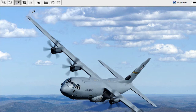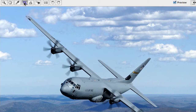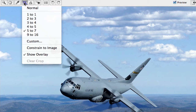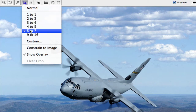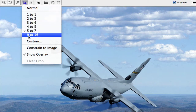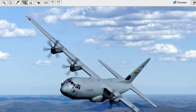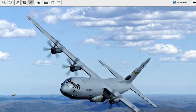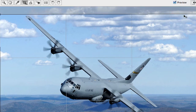The white balance tool lets you click on something that is pure white and it will re-correct your white balance. The crop tool gives you a few options — one-to-one gives you a square, and you'll also see five-by-seven and nine-by-sixteen options; nine-by-sixteen is widescreen. If your horizon isn't level, use the straightening tool: click on it, draw a line along your horizon, and it will straighten it out for you.